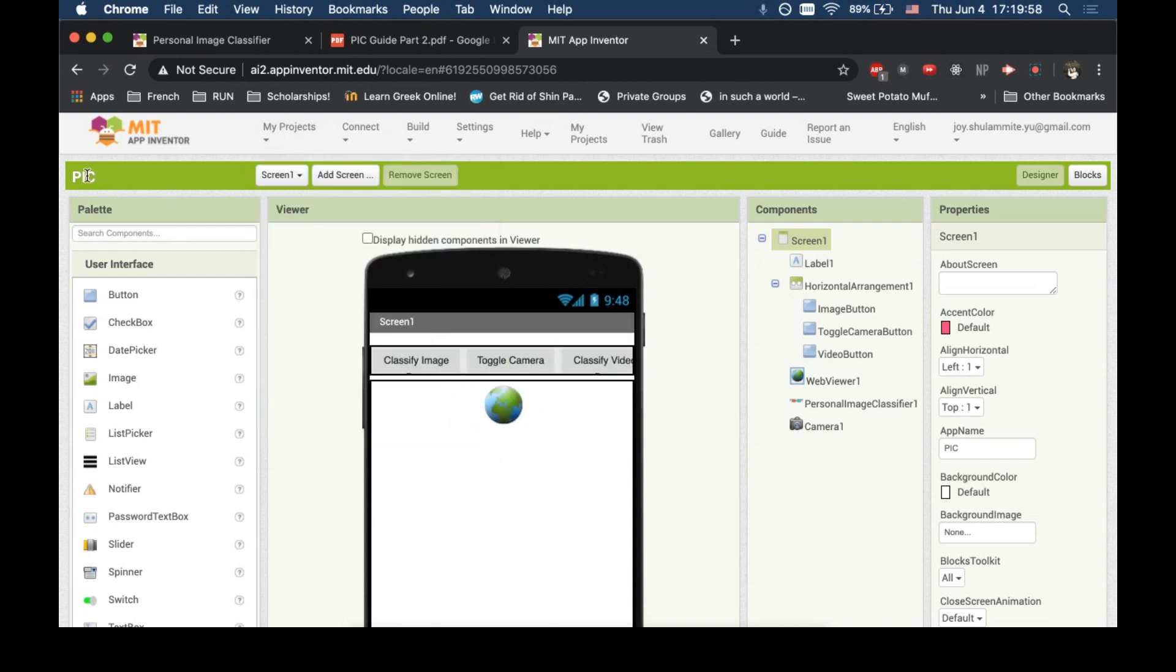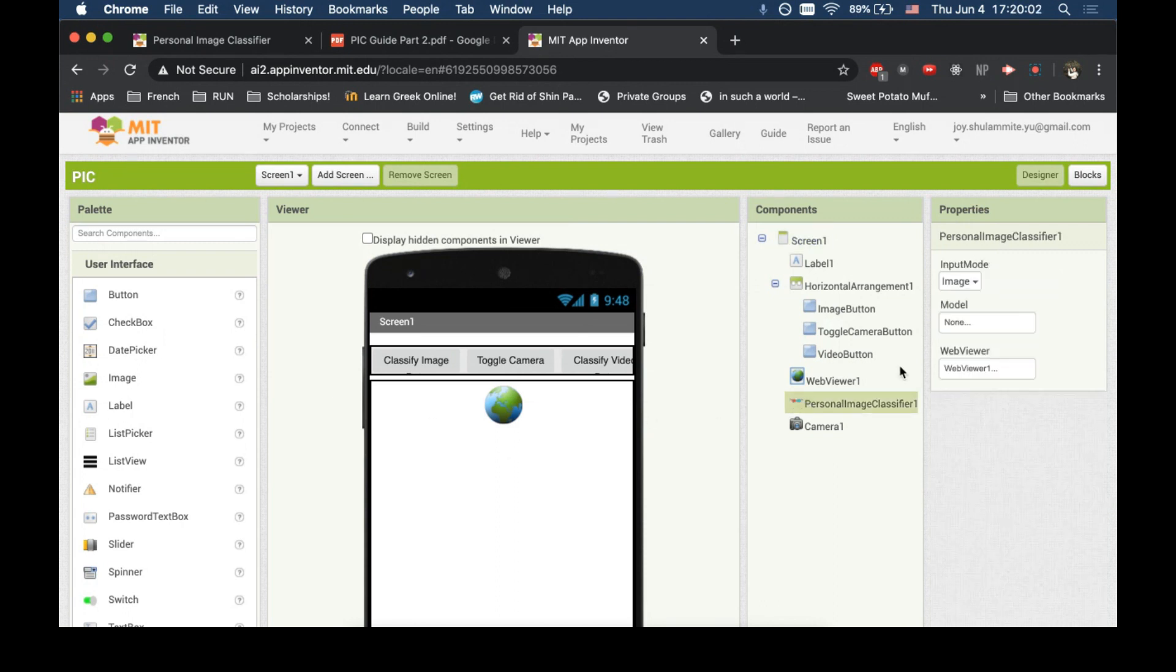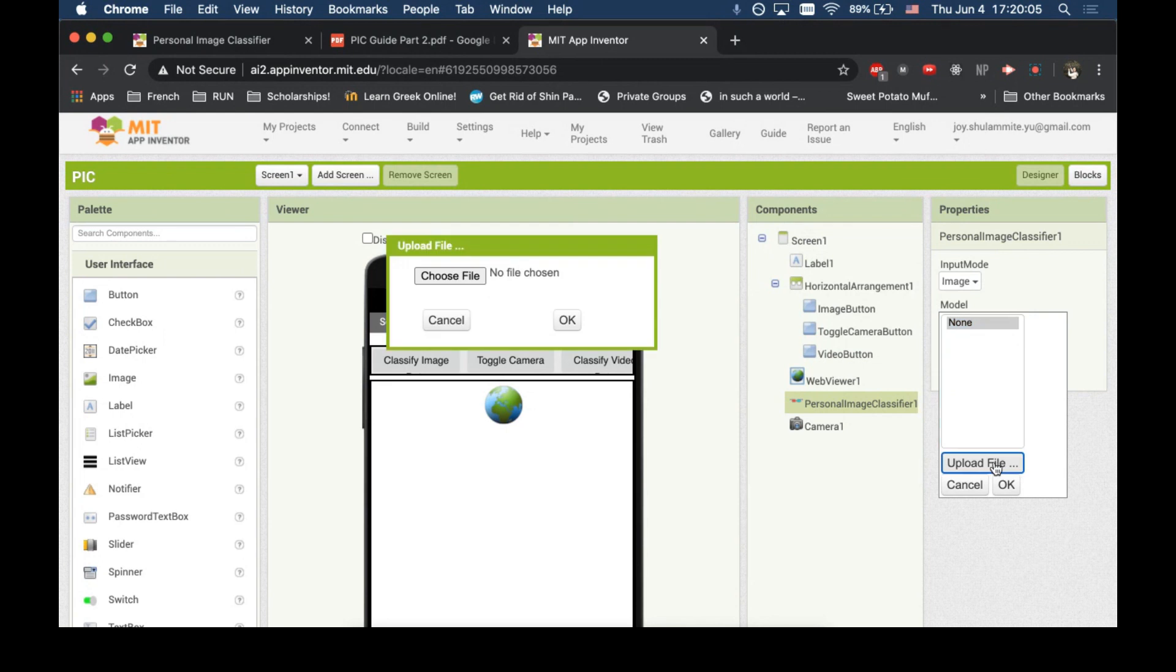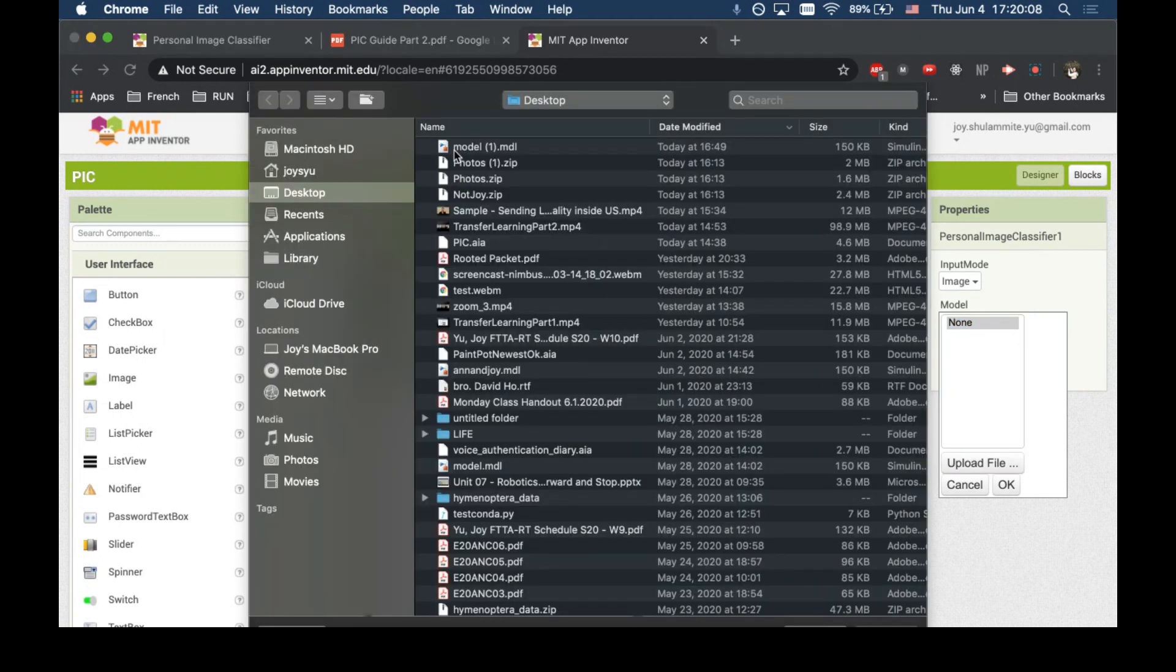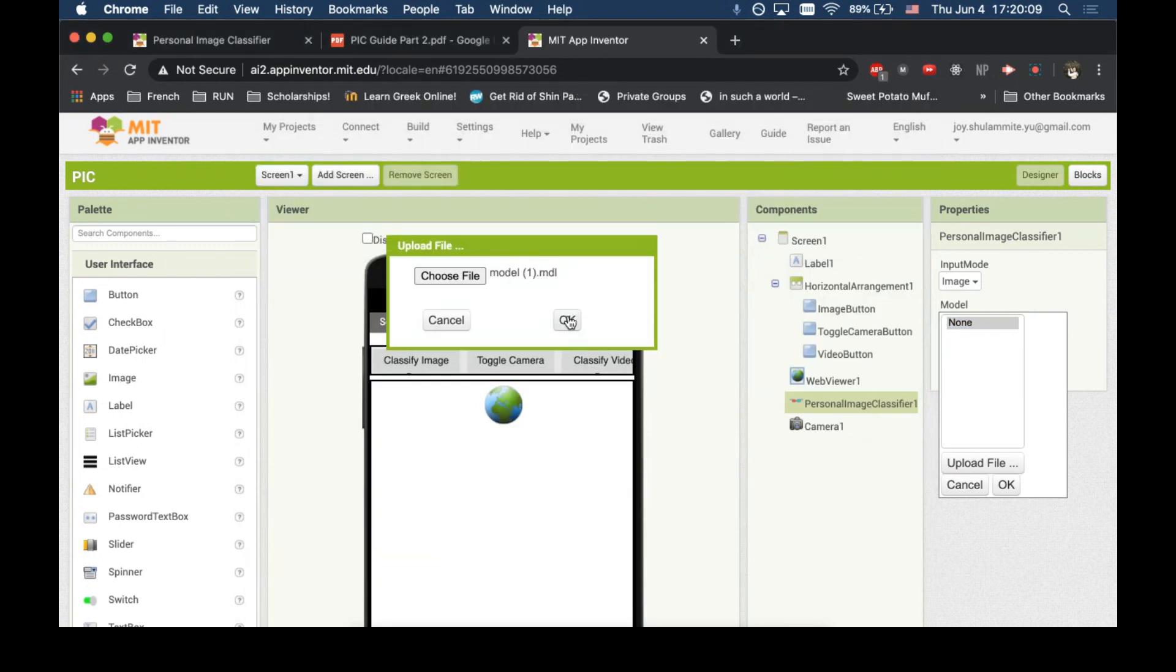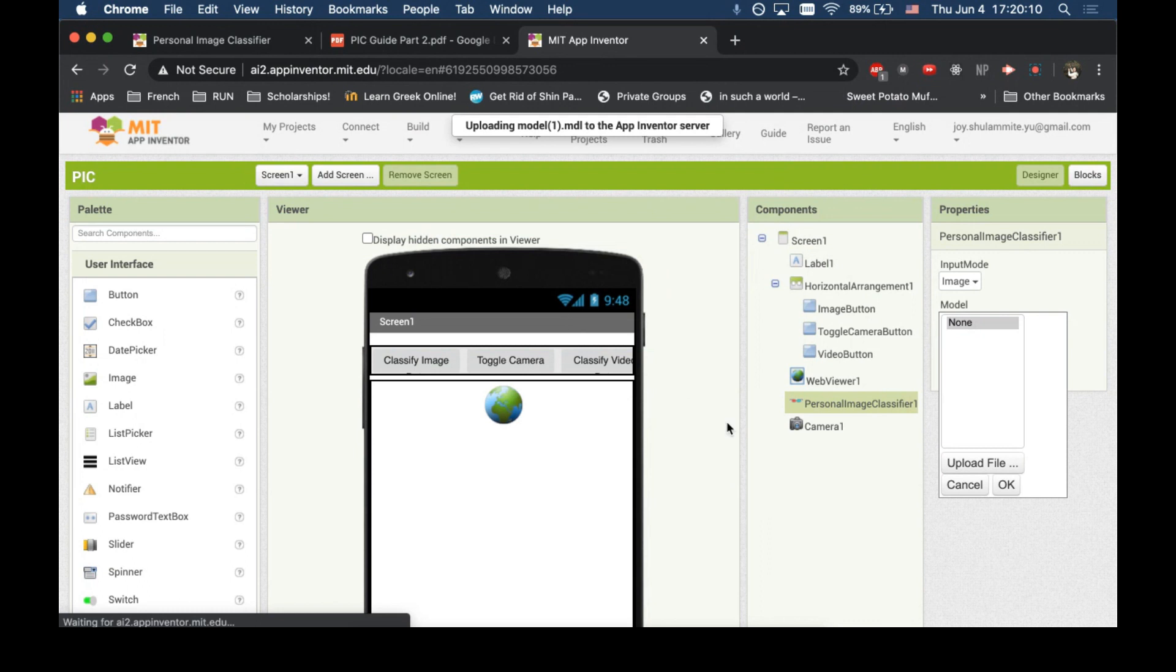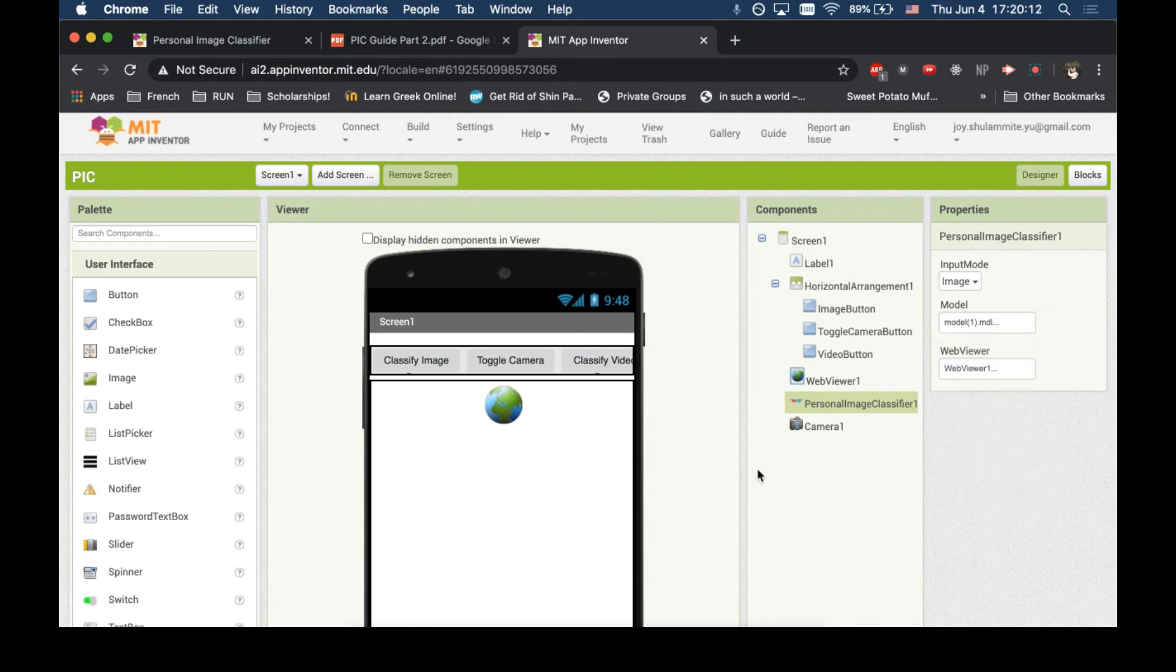I've already done that, so I have it open. The next step is to upload the model that we just made. So, let's do that. Choose File, Model, OK, and it's uploading to the server. Awesome!